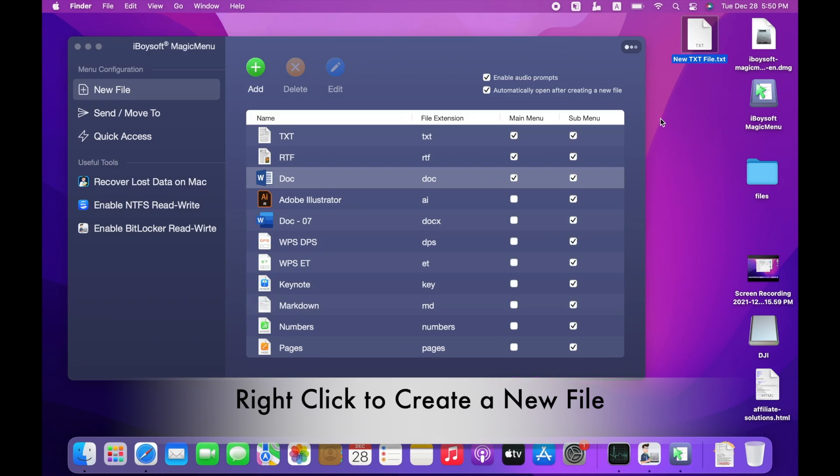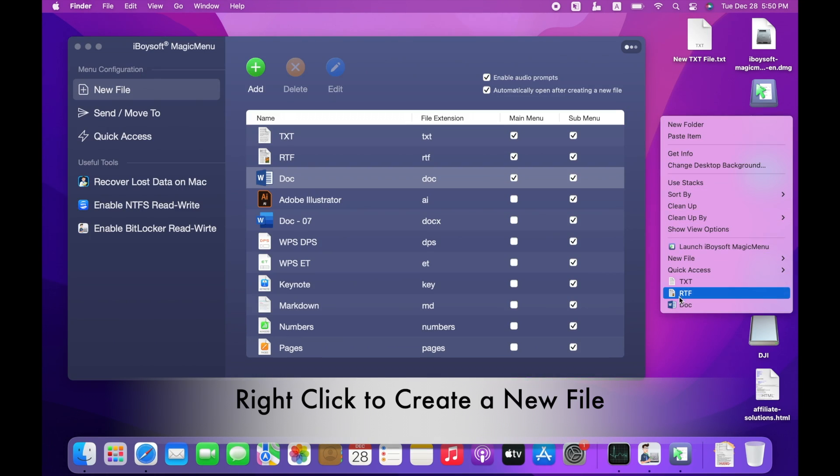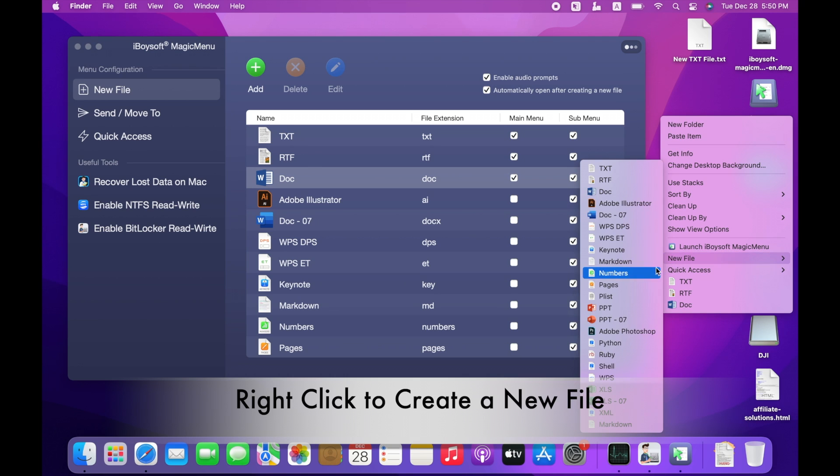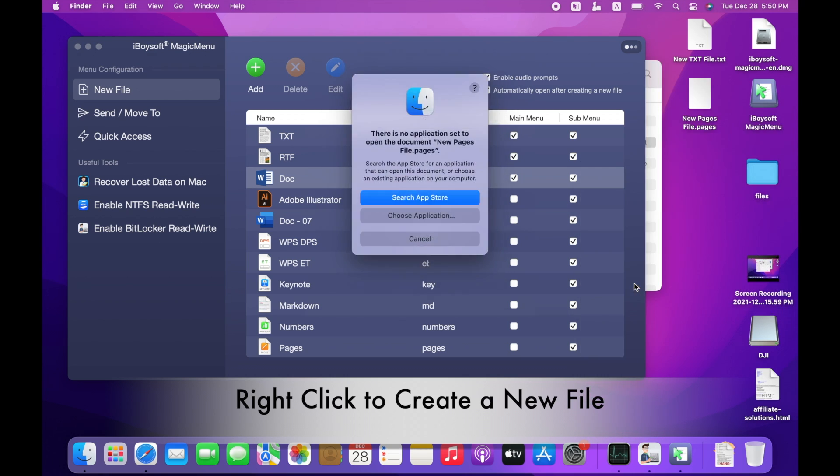However, if you want to create a new file but don't have a corresponding application to open it, you will get an error message.